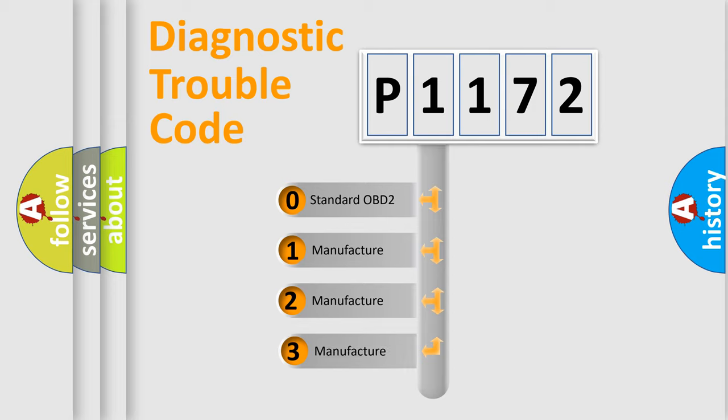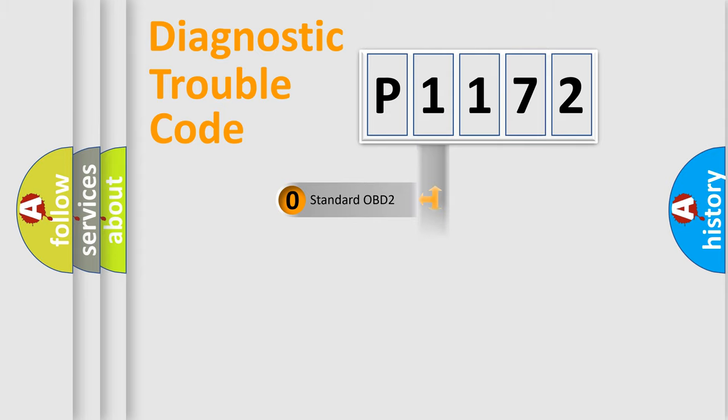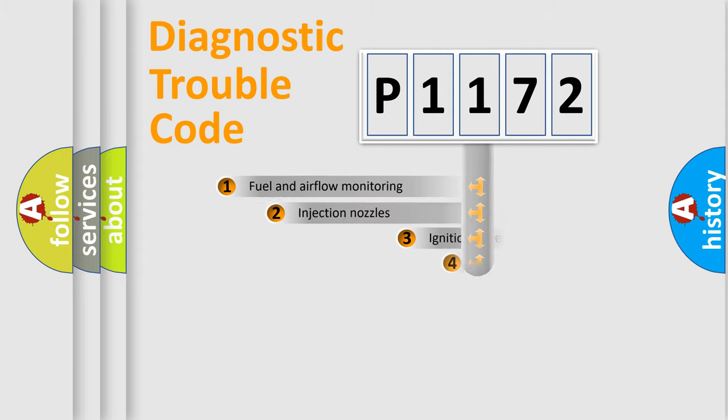If the second character is expressed as zero, it is a standardized error. In the case of numbers 1, 2, 3, it is a manufacturer-specific expression of the car-specific error.